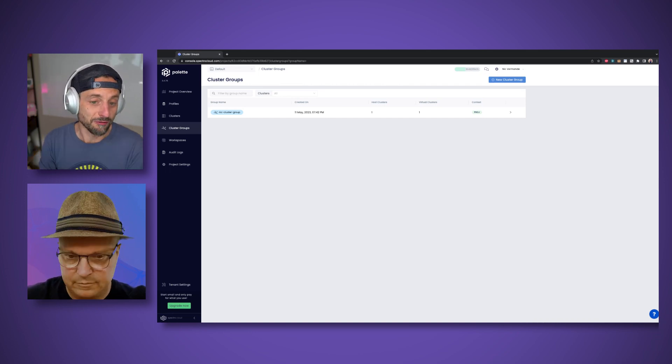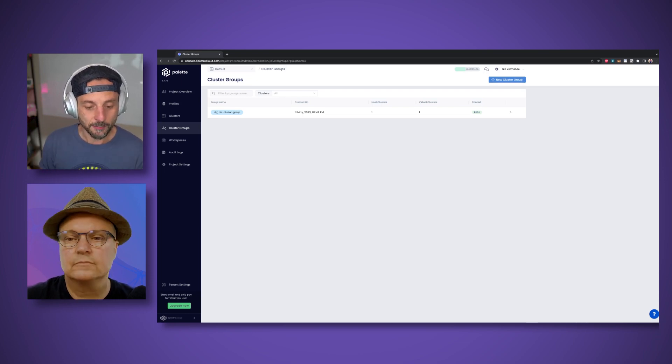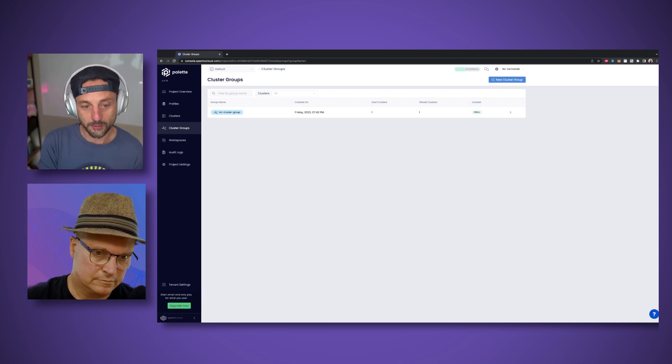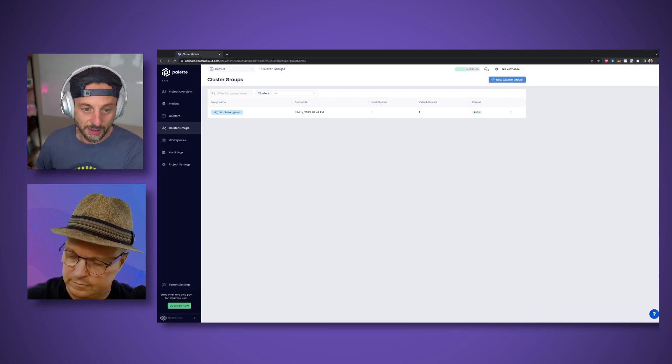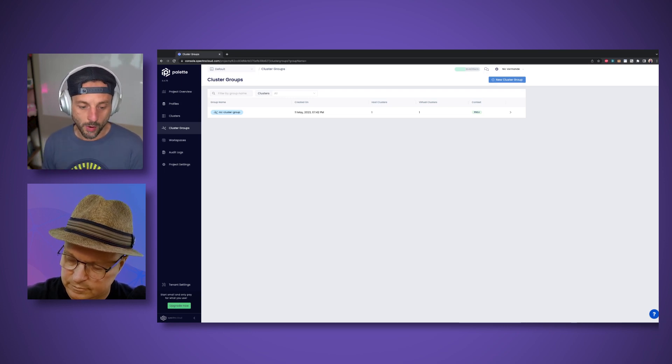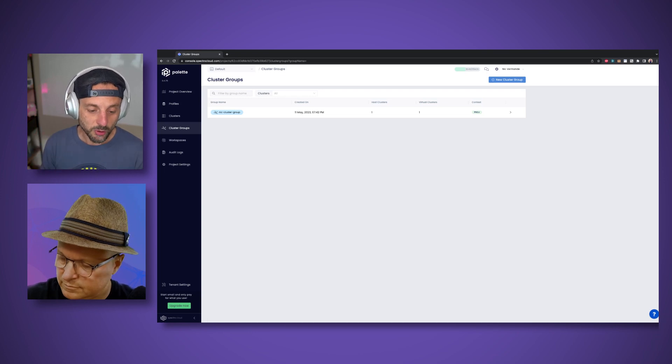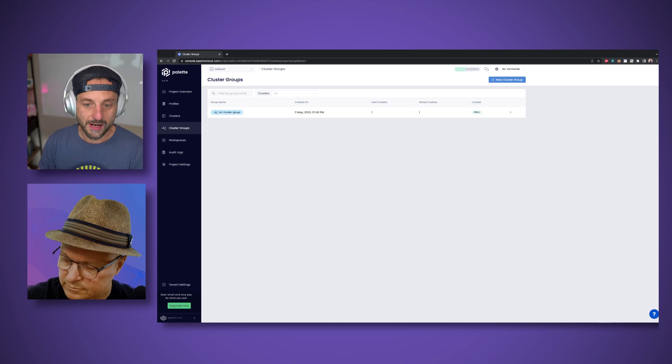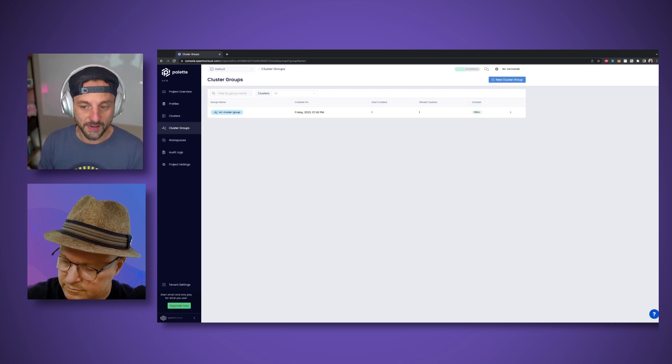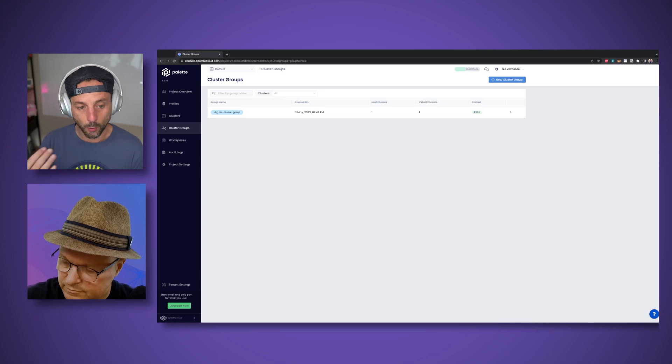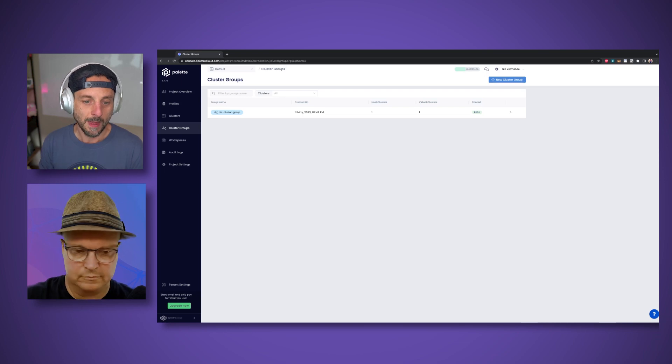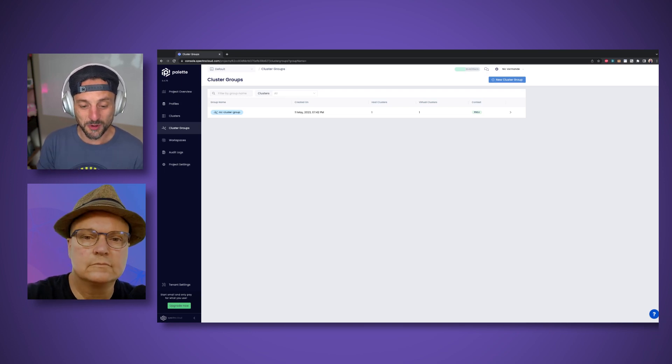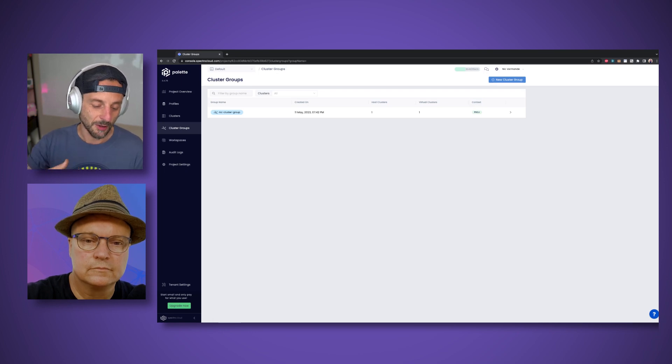Of course you could use Terraform, but again it's difficult to maintain at scale. We also have a Terraform provider you can use with Palette. But the premise of Palette is really for these day-to operations from deploying the cluster to managing the cluster to creating isolation and deploying applications using the same methodology.